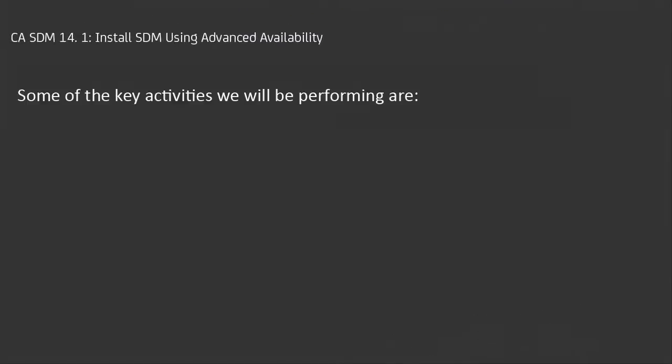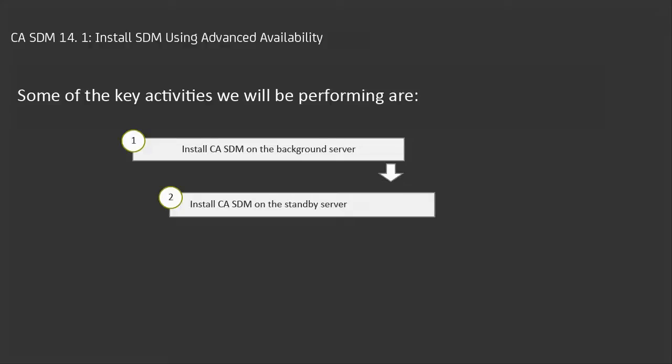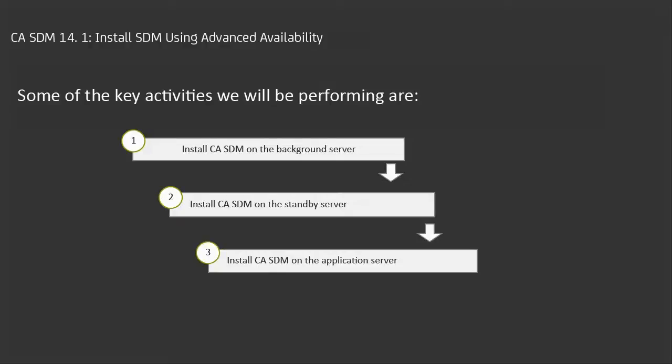Some of the key activities we will be performing are: install CASDM on the background server, install CASDM on the standby server, and install CASDM on the application server.